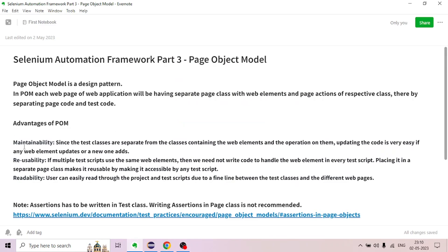Advantages of Page Object Model. First: Maintainability. Since the test classes are separate from the classes containing the web elements and the operations on them, updating the code is very easy if any web element is updated or a new one is added. Test classes and page classes are separate, so code updates are easy.